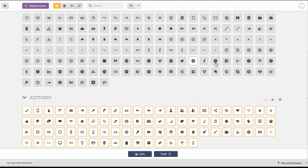So we'll go ahead and select Twitter, Facebook, Google+, Pinterest, LinkedIn, Dribbble. And that should about do it.